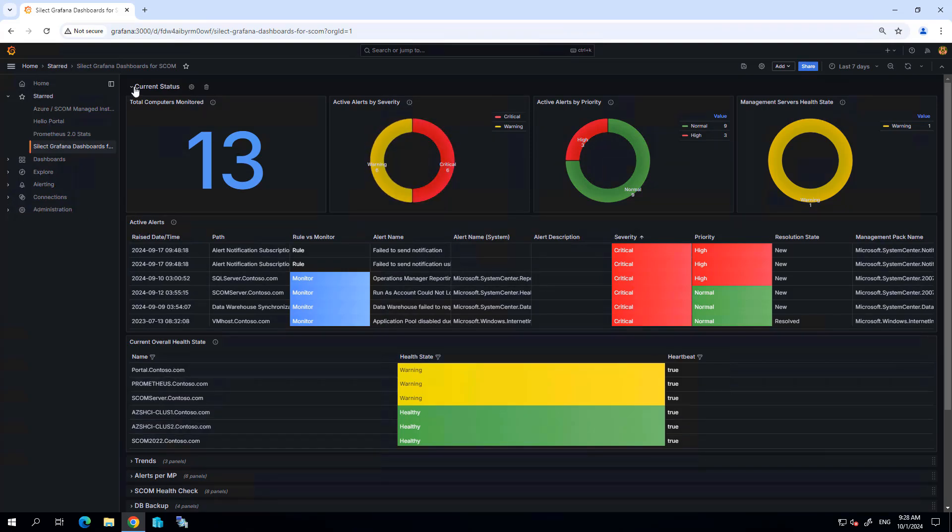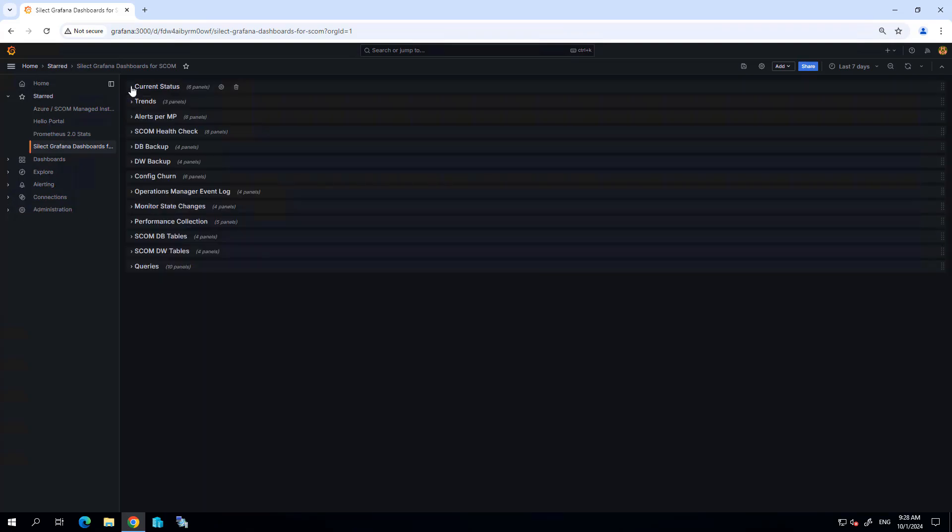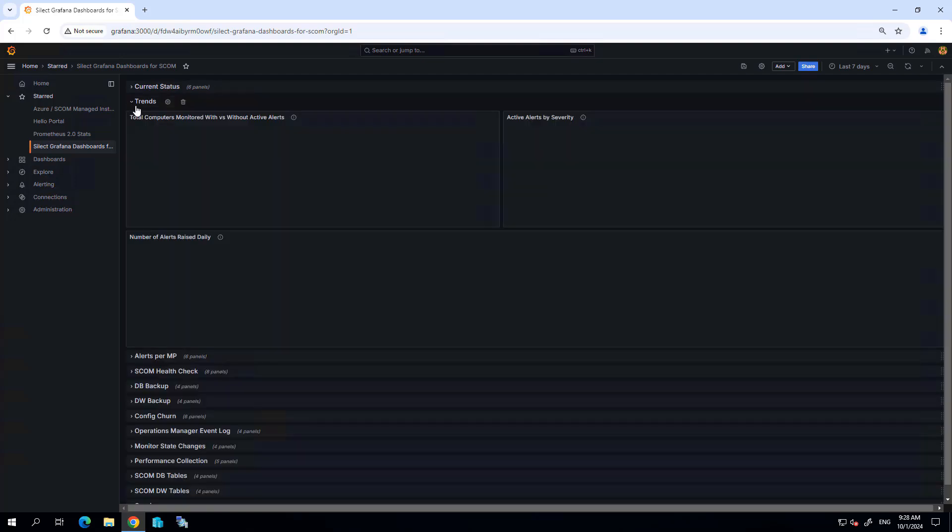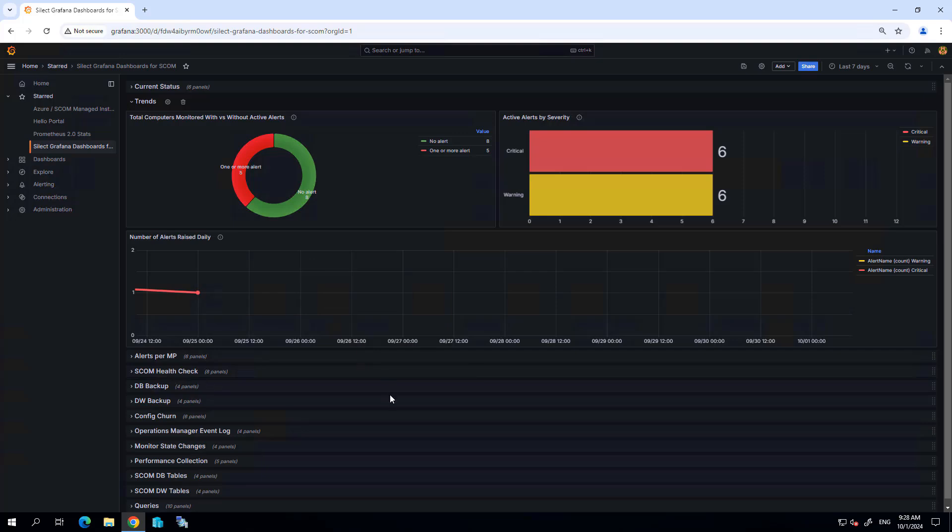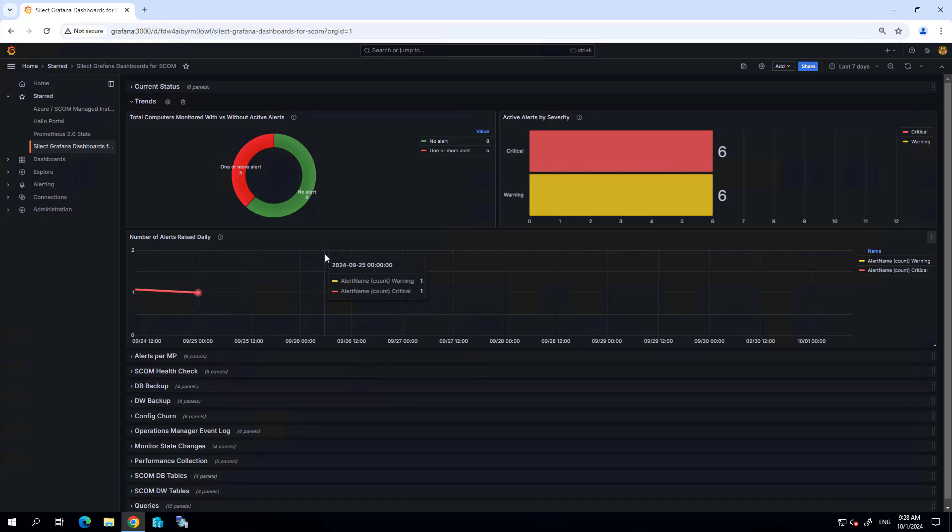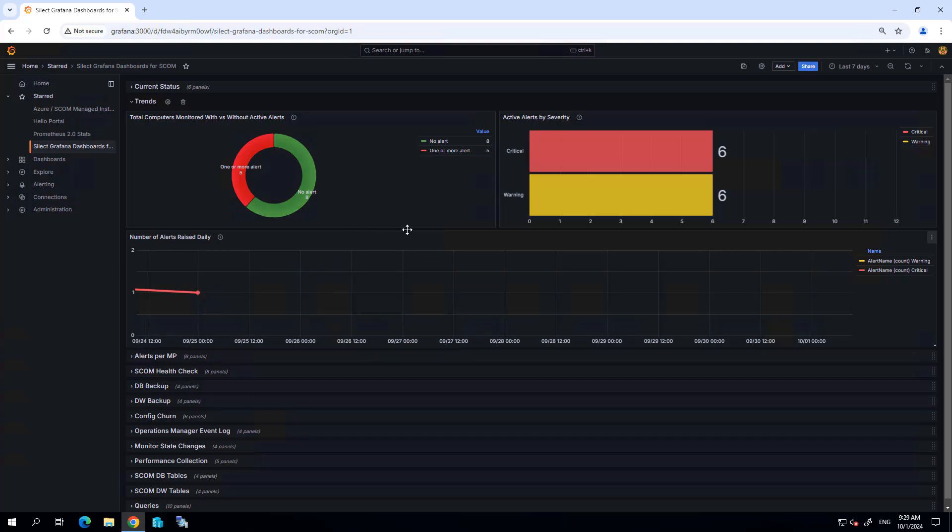Now the suite of dashboards that we provide consists of a dozen or so different pages. We can look into each of these pages. The first couple deal with the state of your SCOM environment itself, including alerts and alert severity.